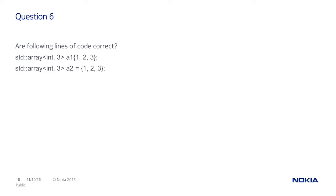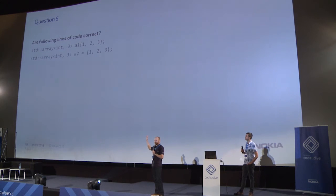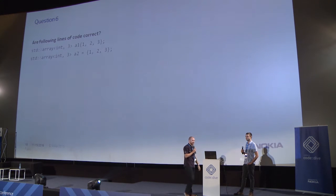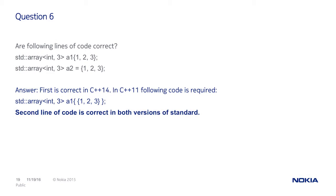Question number six. Are these lines correct? Who is for option yes? They are correct. A few hands up. Who is for no? The majority was for yes. And the answer is it depends. Because in C++14, both are correct. But in C++11, there was a bug and the first one is not correct. You needed double braces for it.